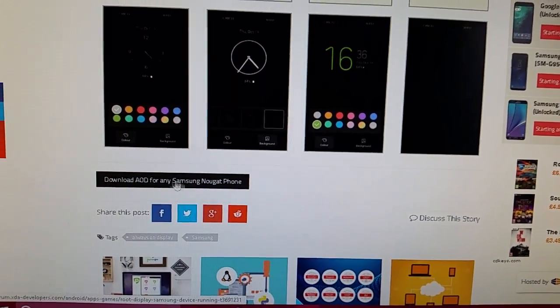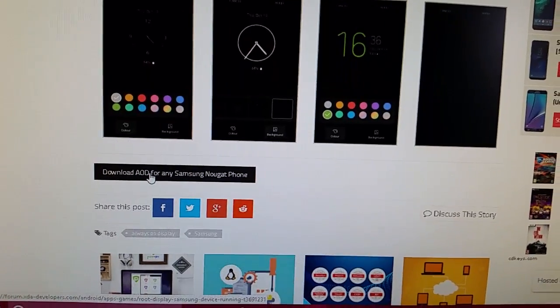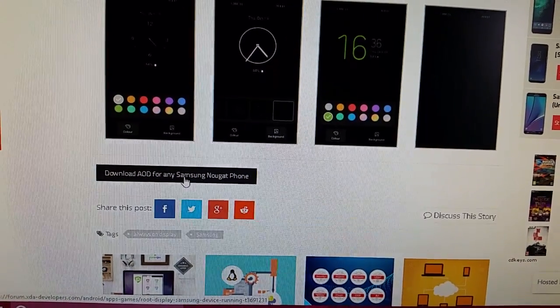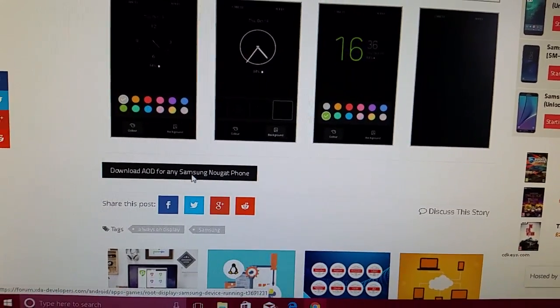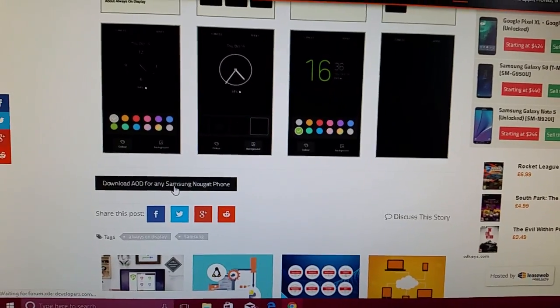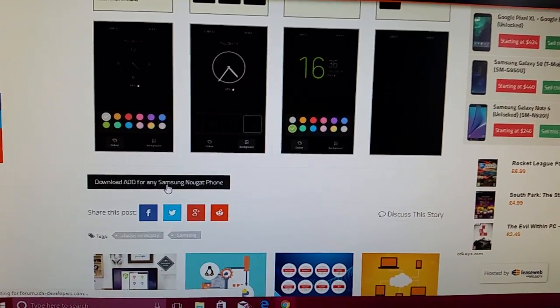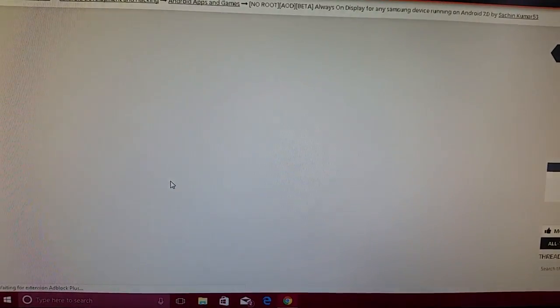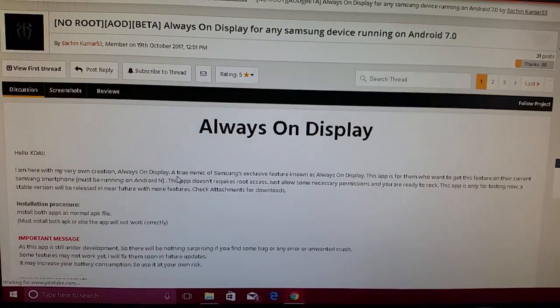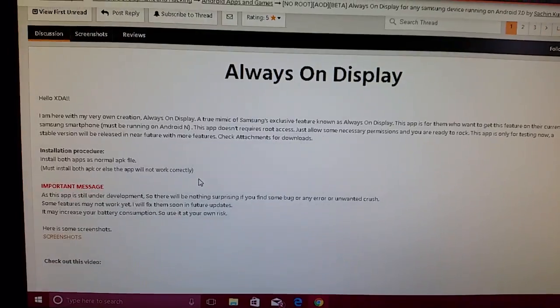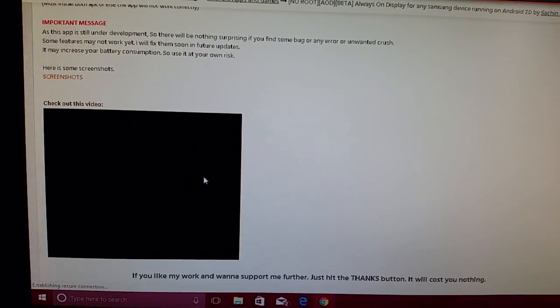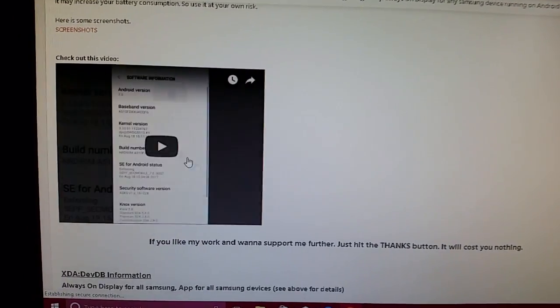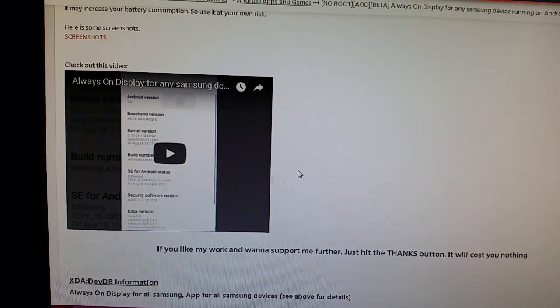You're going to click on this link 'Download AOD for any Samsung Nougat phone', so just click on it. There's also a little video if you want to watch that.